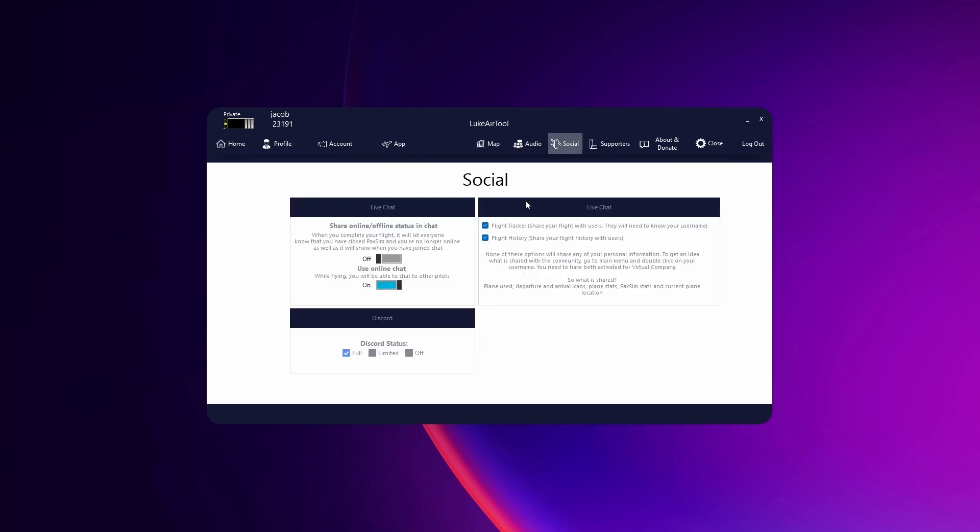Social, so this lets you show up in chat when you log in with AirTool and chat. It will say your username has joined and flying this route. And then use online chat will just let you use the chat with other people. Discord, this is for if you want your Discord status to say you're using AirTool.